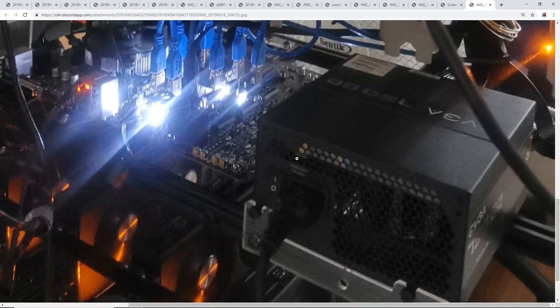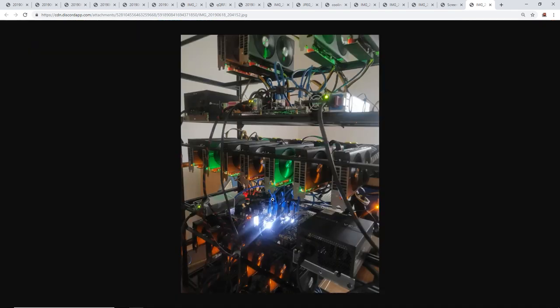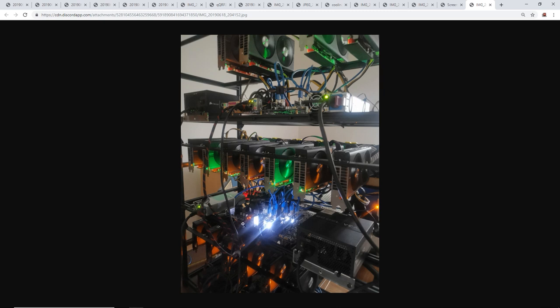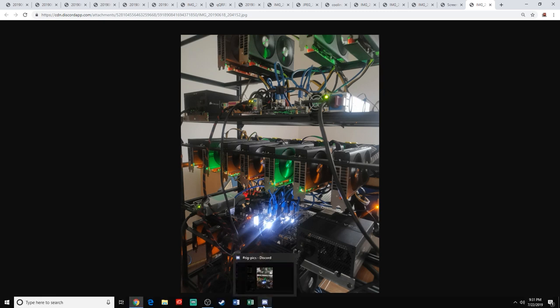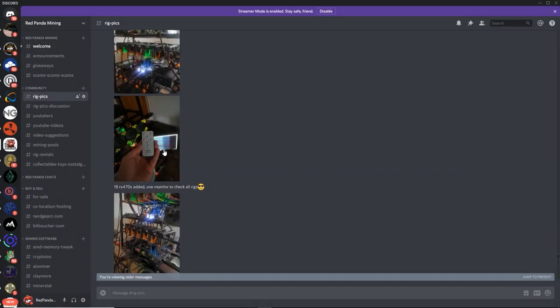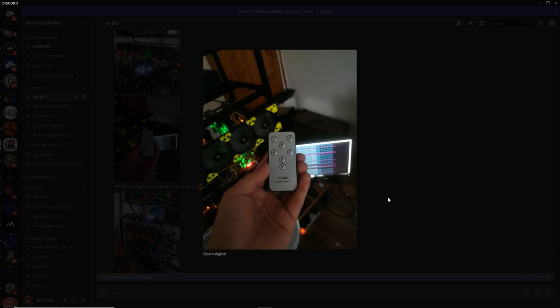EVGA 750 watt PSU. And then you got a server power supply as well. You got another server power supply. You got a couple of server power supplies here. Looking good. Sahil, looking good, man.